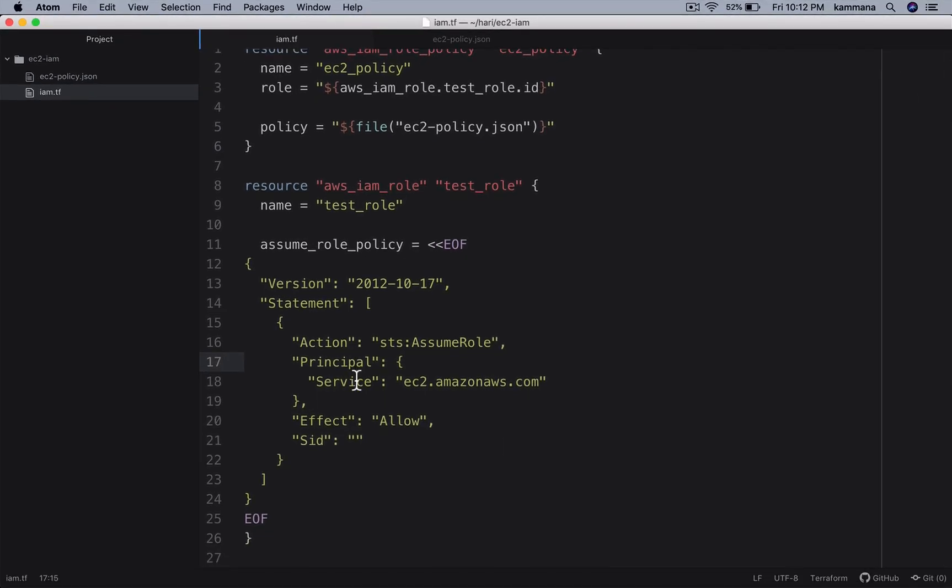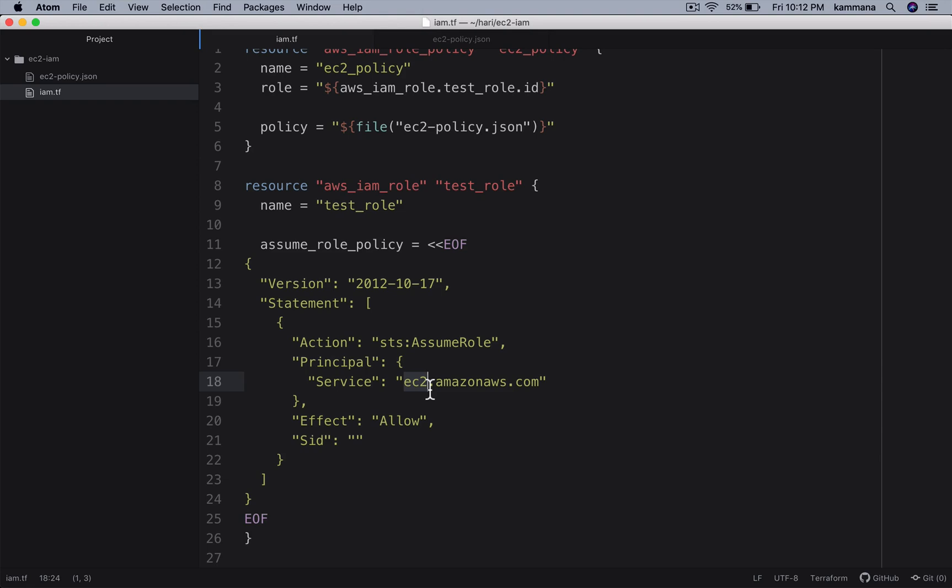The next part is IAM role and who is going to assume this role. In our case, I want this IAM role to be attached to EC2. The service must be ec2.amazonaws.com.